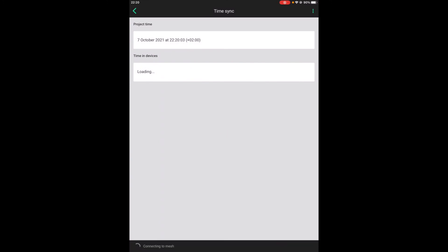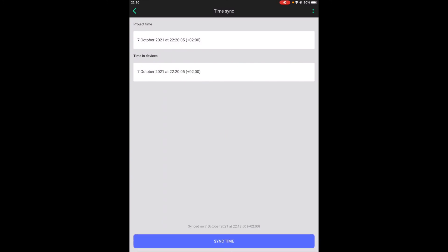That allows you to synchronize the time in network nodes with your local project time. Time is automatically synchronized during the commissioning, but you might need to use this button later on if it gets desynchronized.